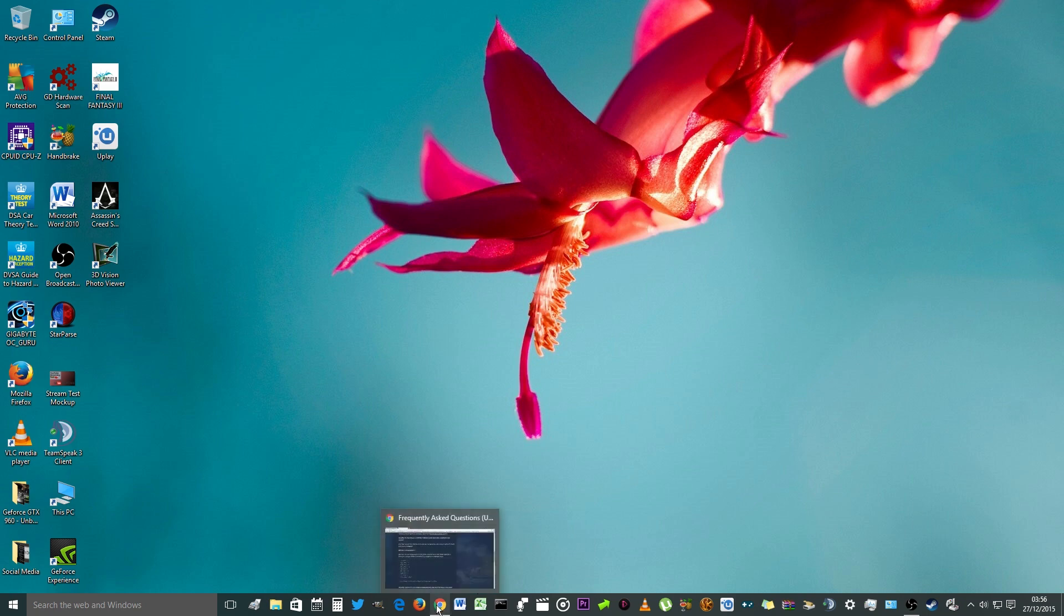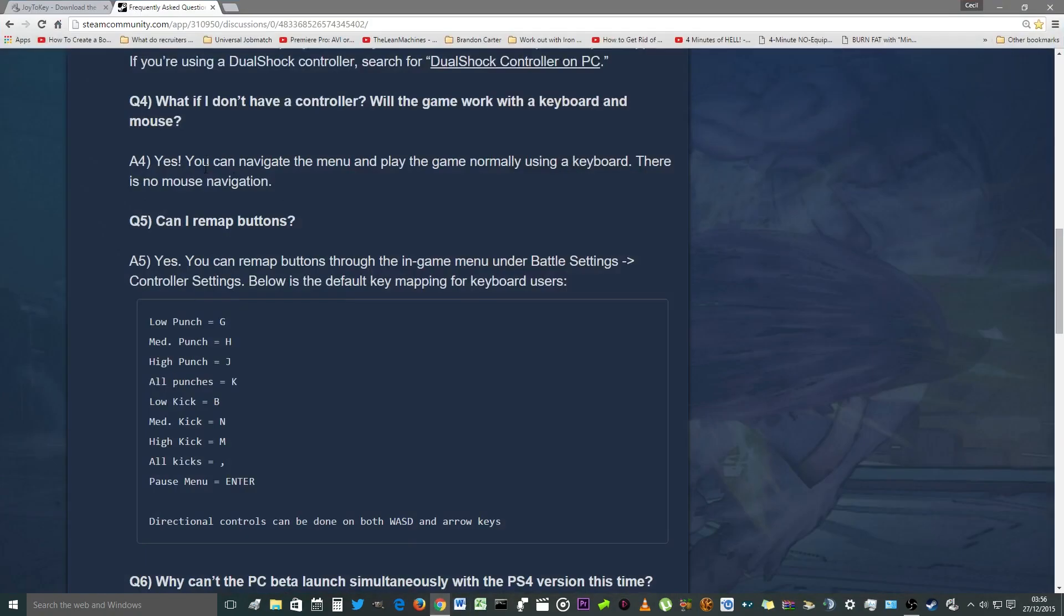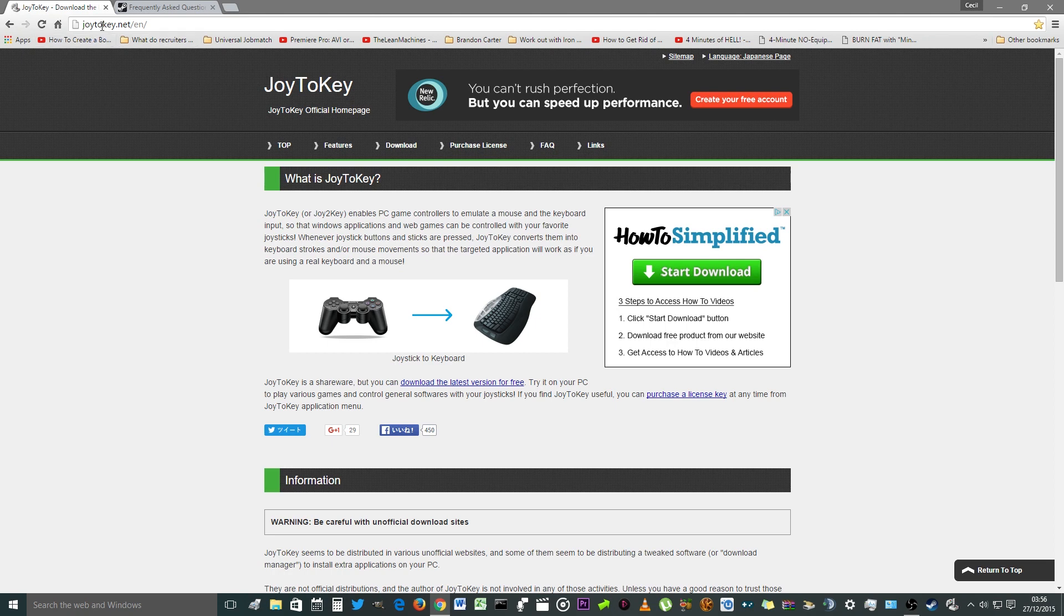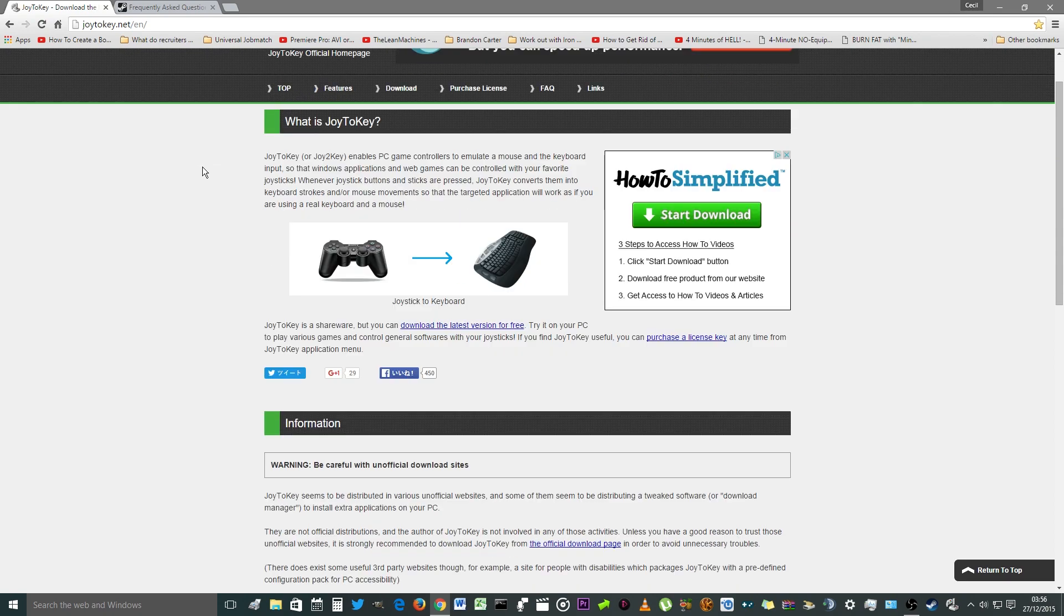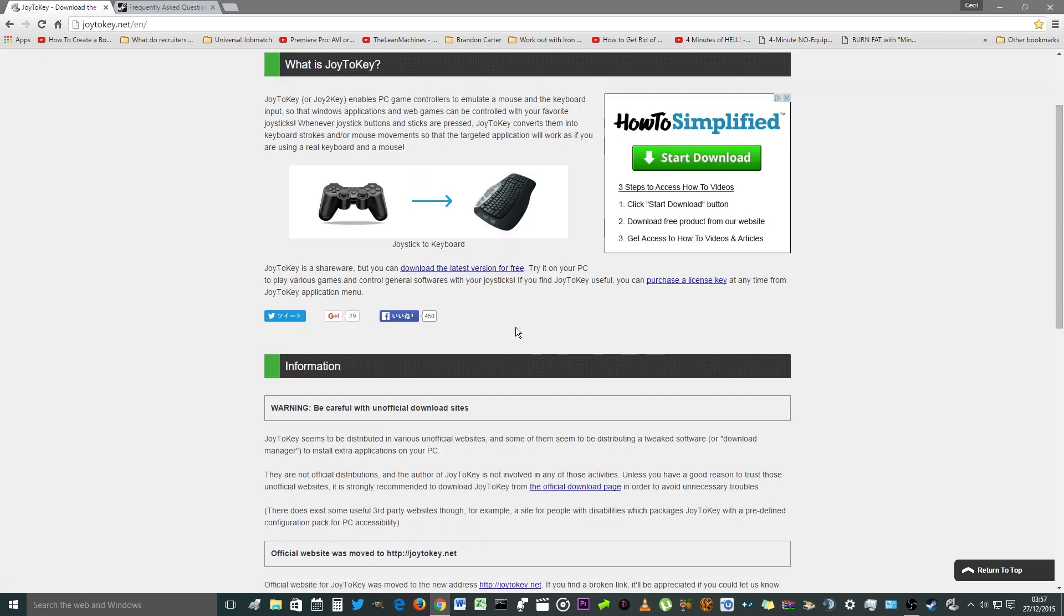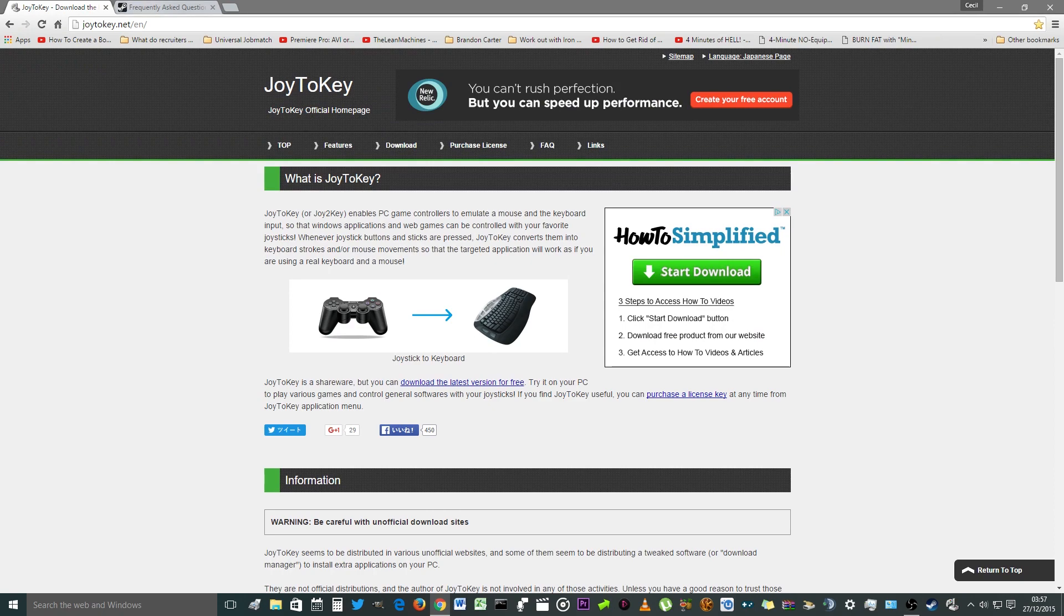The first thing you need to do is download software called Joy2Key. If you go to this website joy2key.net, you want to download the shareware, the latest version. Download the latest version for free.